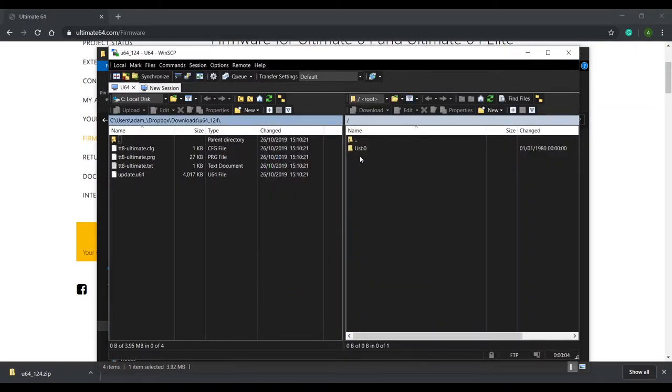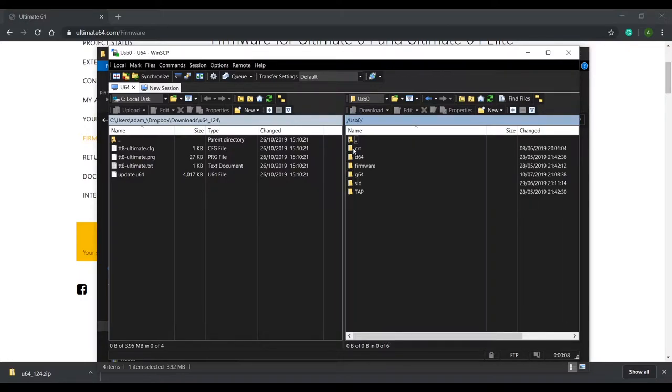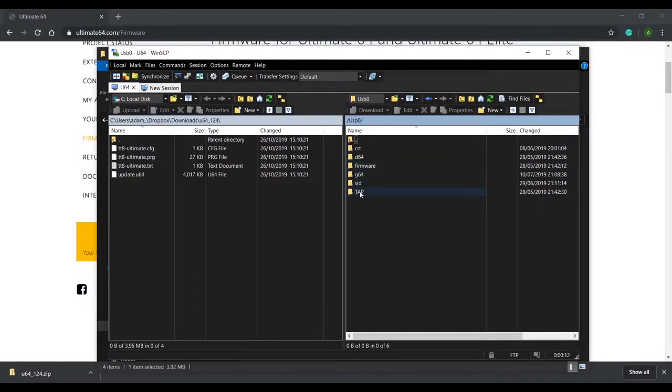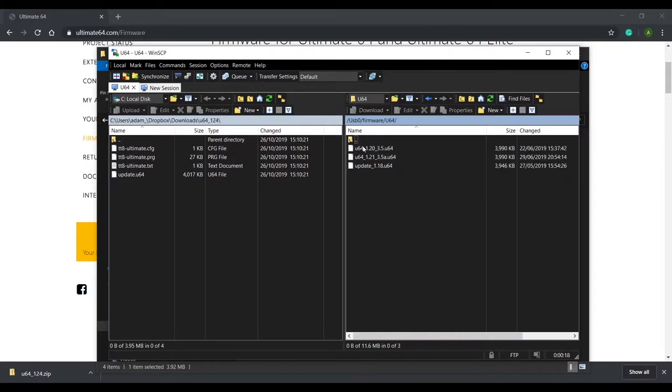Here's my USB stick attached to my Ultimate 64. If I drill down into it you'll see the file structure that I've created. I want the firmware folder and now the Ultimate64 folder. I'll drop the firmware into here.